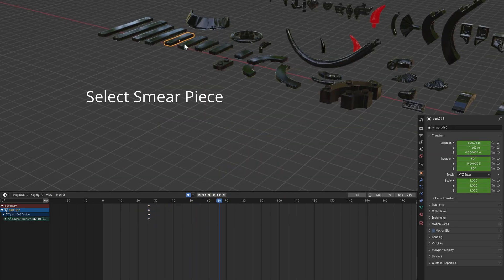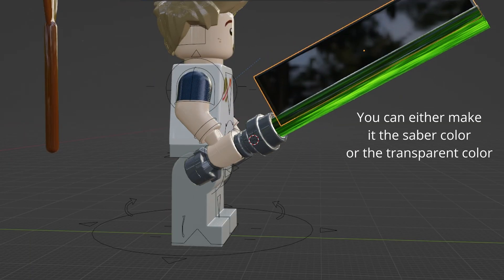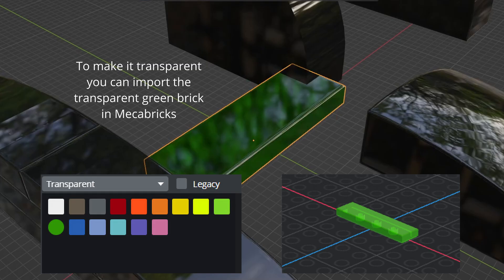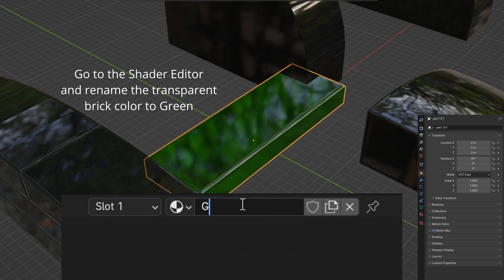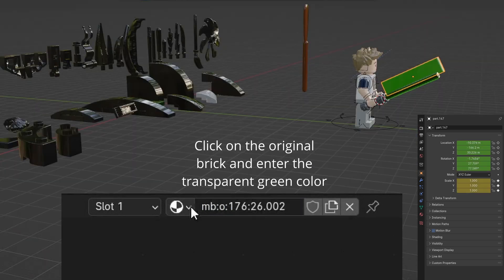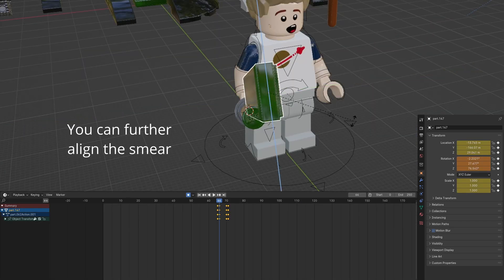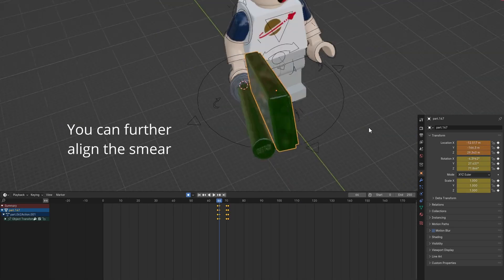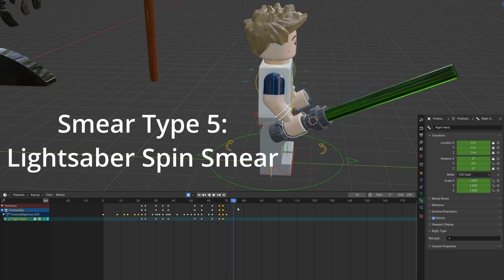Duplicate and send the smear piece to the blade. Align it and parent the smear to the blade. If you want it transparent, you can re-import the smear from Mechabricks with the correct transparent color selected. Further align it with the blade. Adjust the keyframe timing.